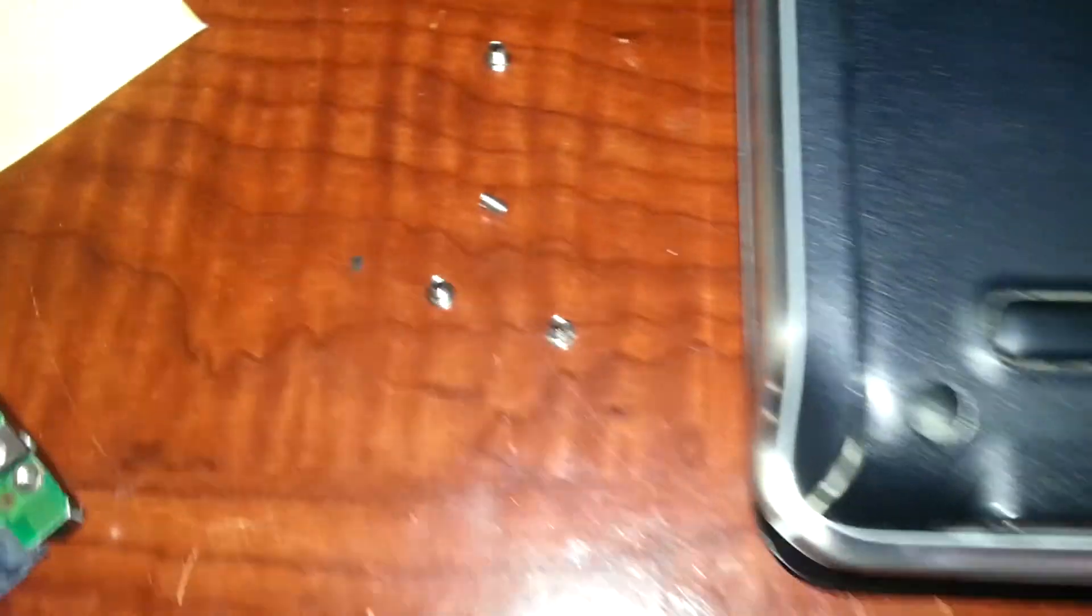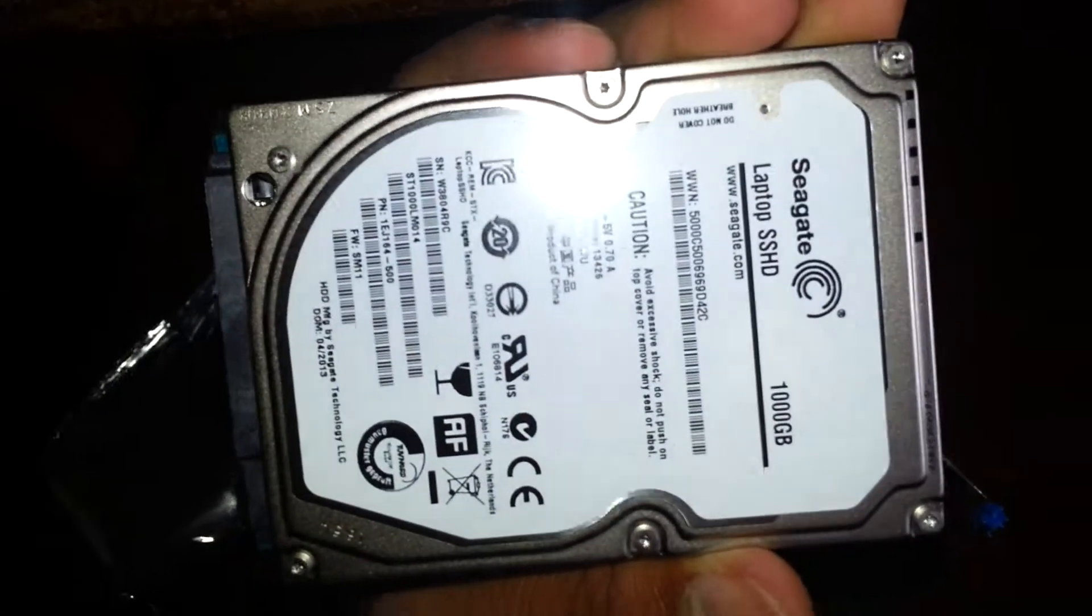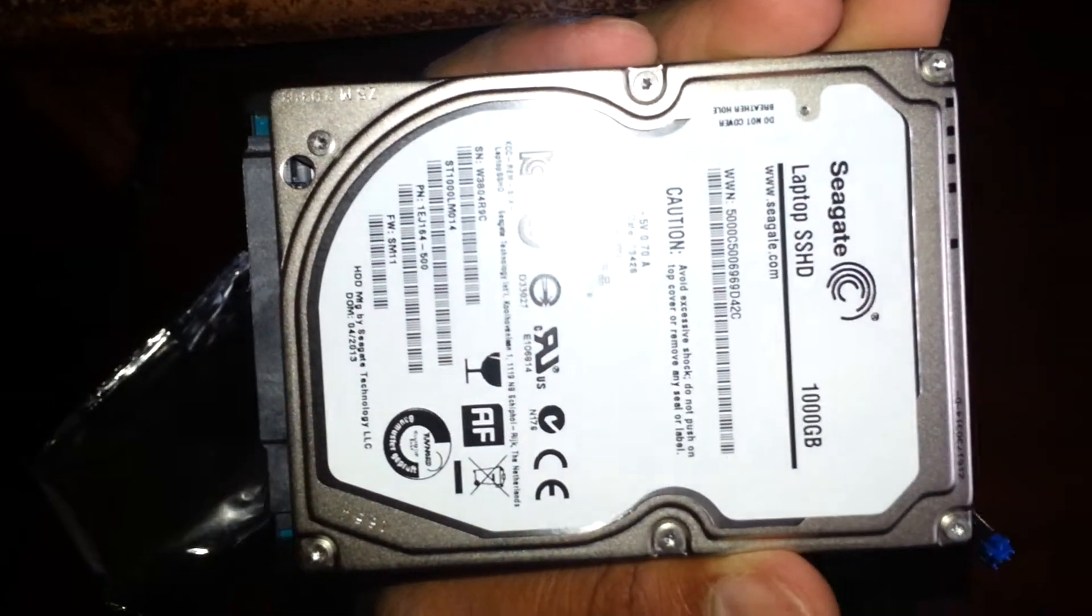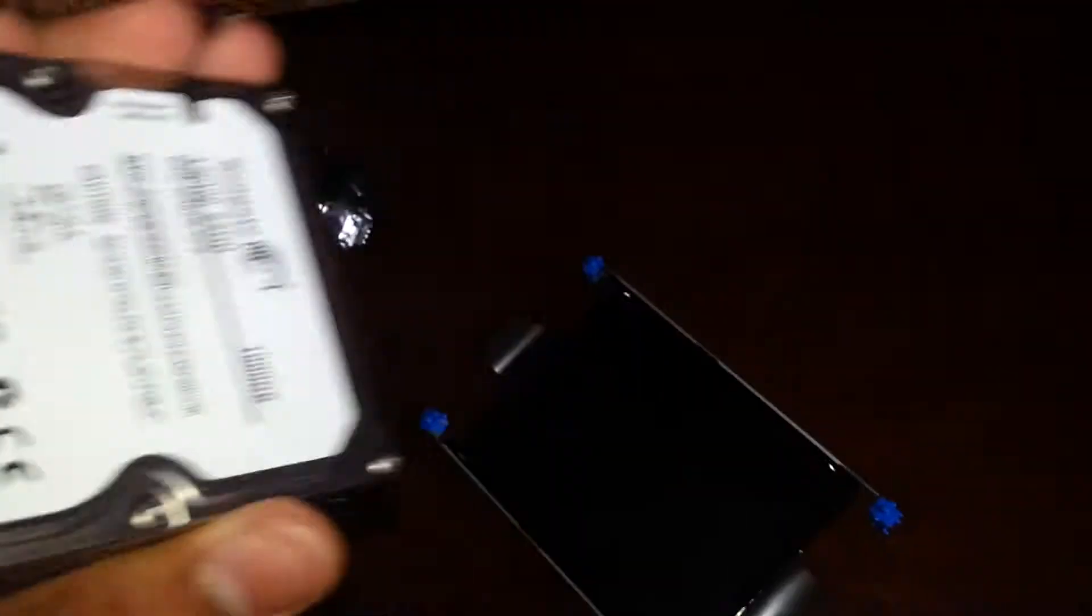And it also has NAND memory as well. This has the anti-static package. Oh, by the way, the screws are right over here just to let you know. We're going to open this package.